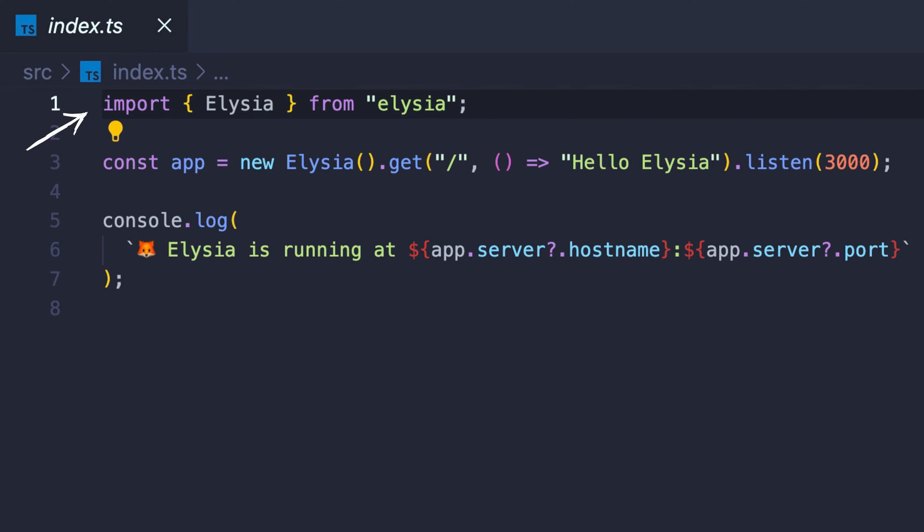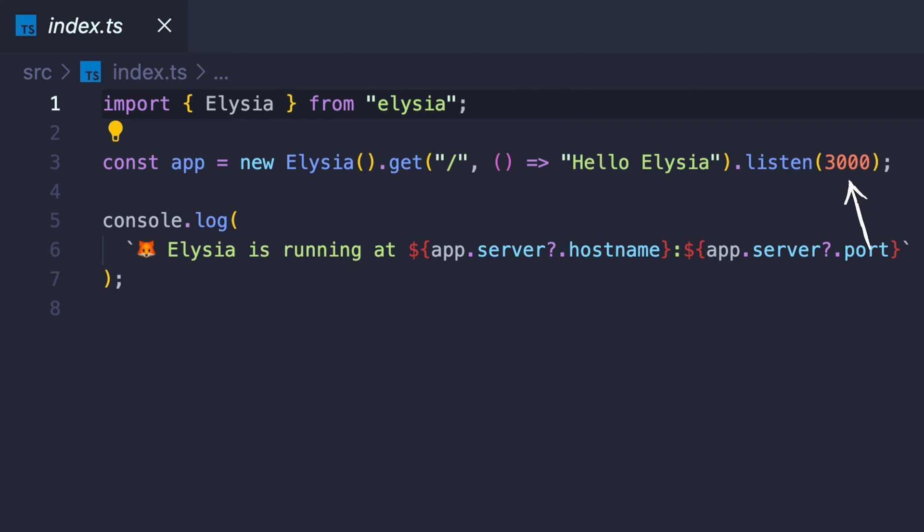In this file, we imported and created a new Alessia server. On the server, we have a get method that simply returns Hello Alessia on port 3000.